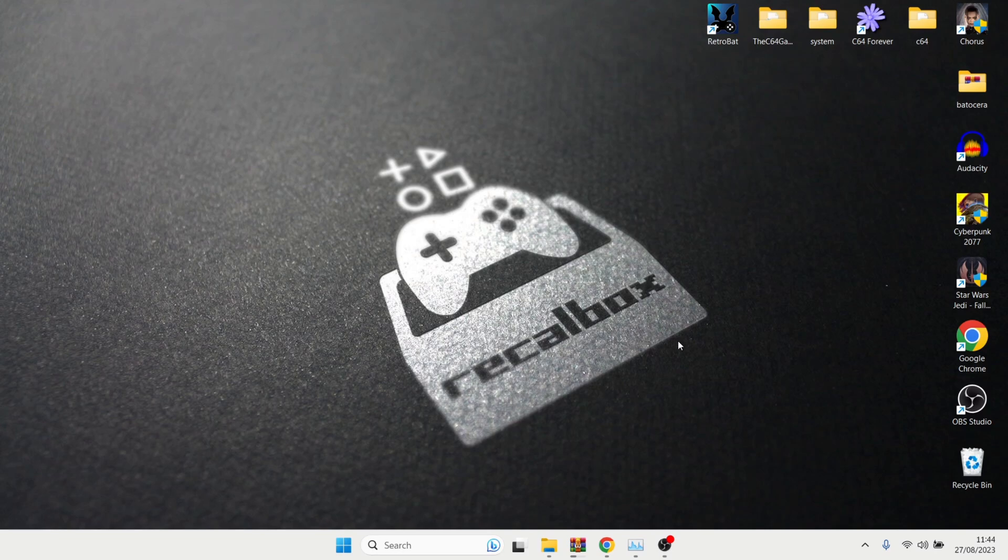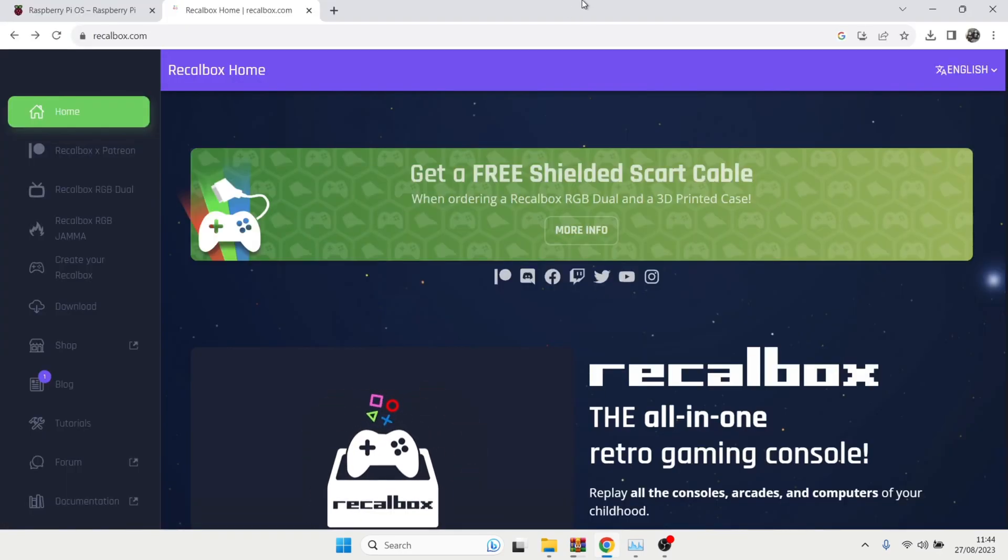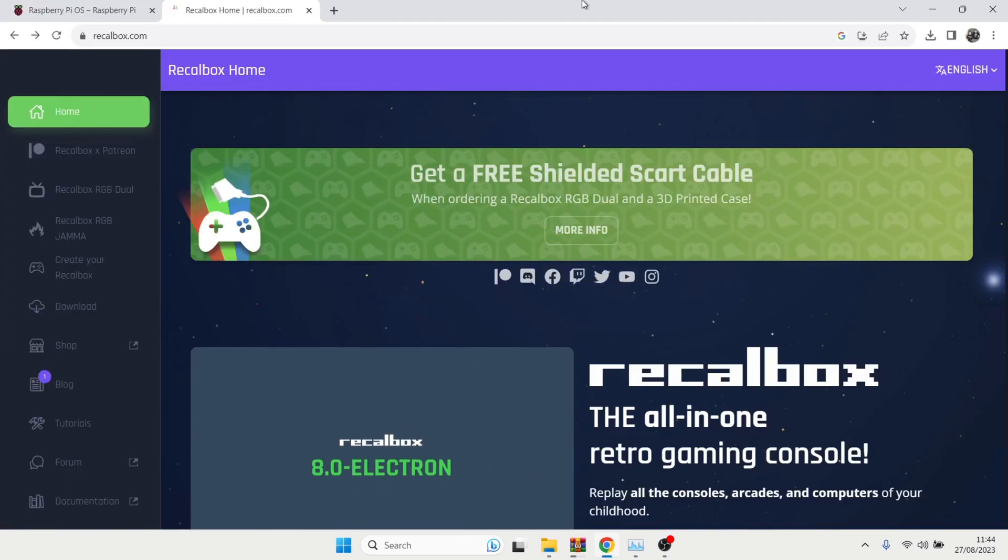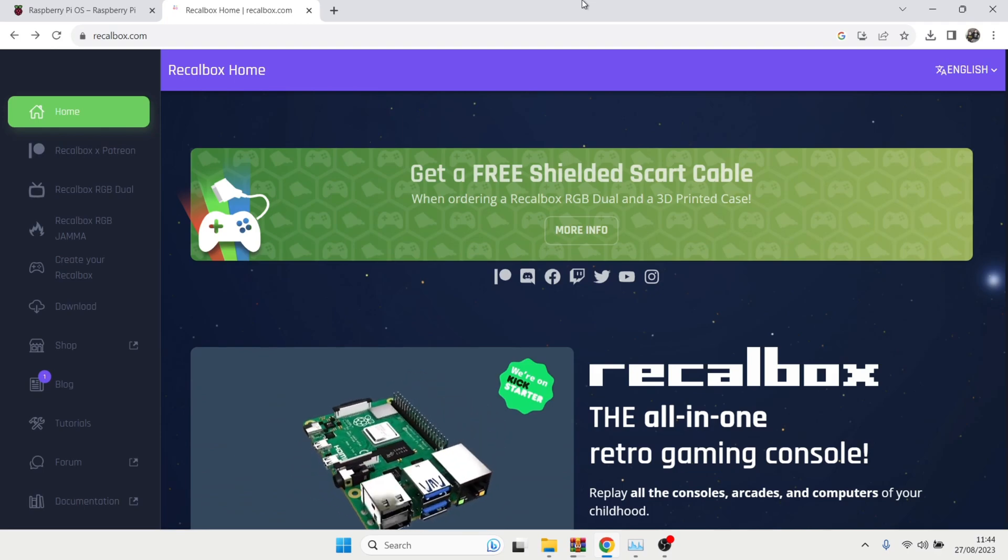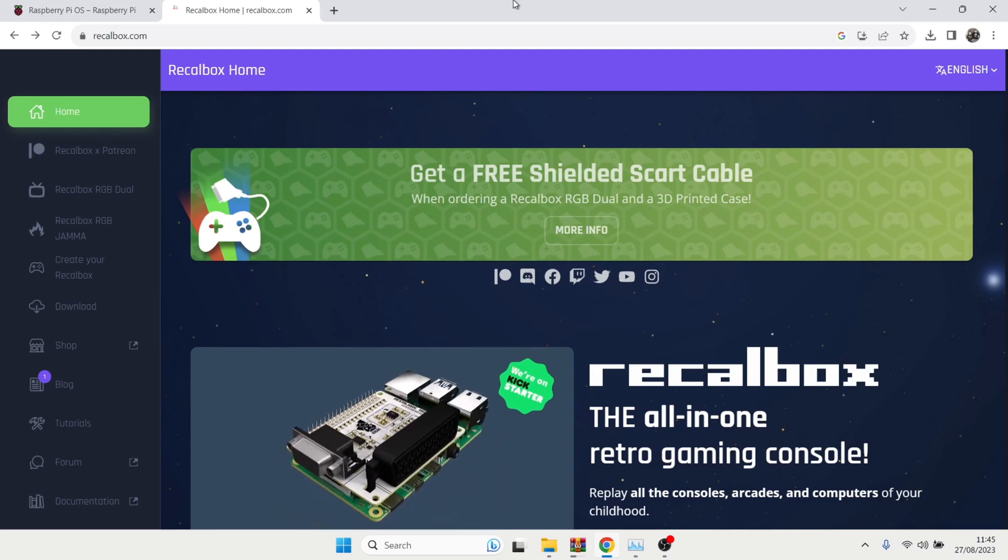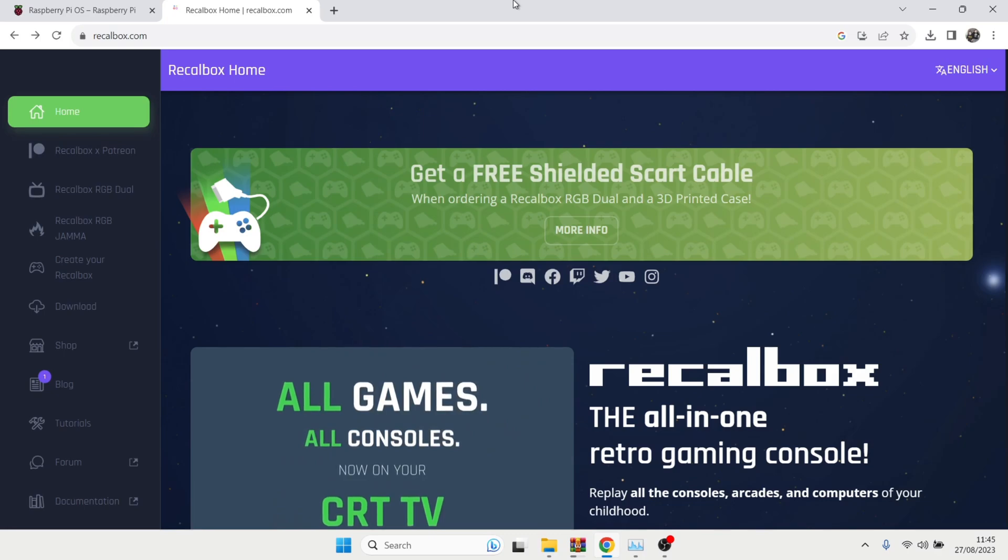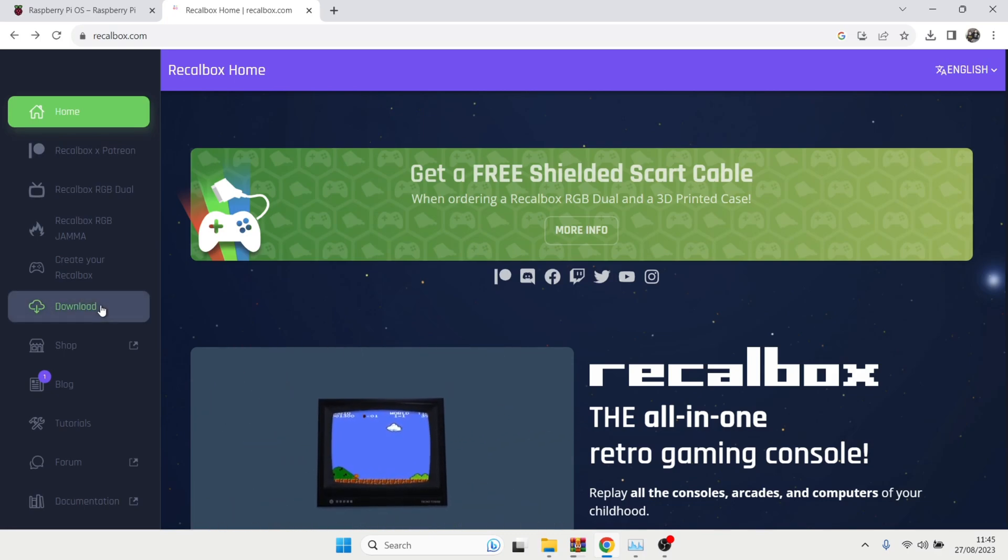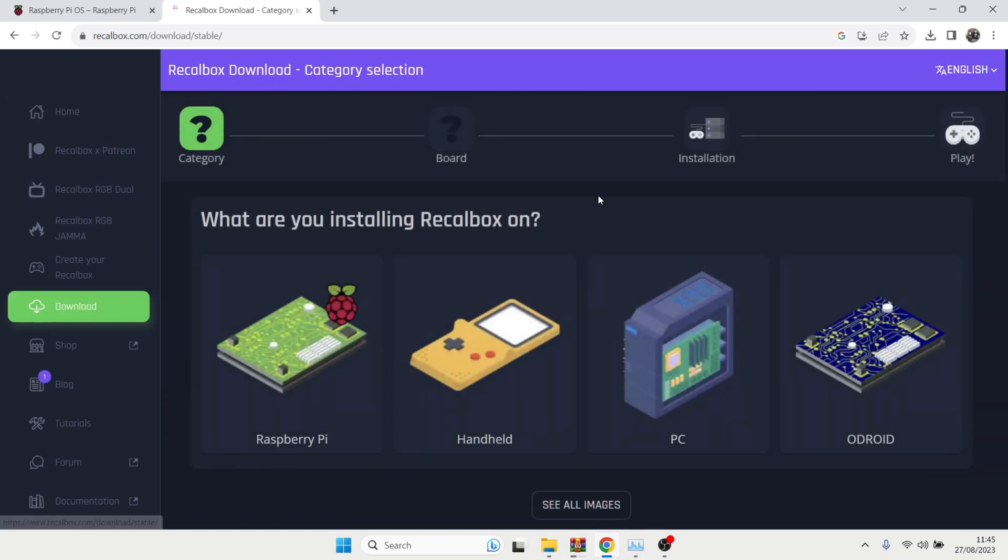So first of all, what we're going to do is just open up our browser and we're actually going to download Recalbox. So I'm going to leave the link in my description for this. And once we're on the official Recalbox website, what we're going to do is just head over to the download section.